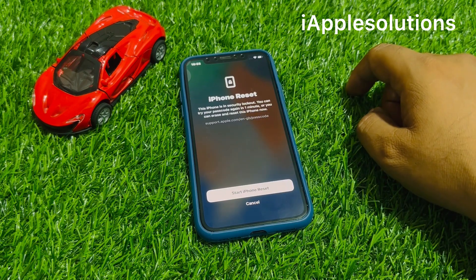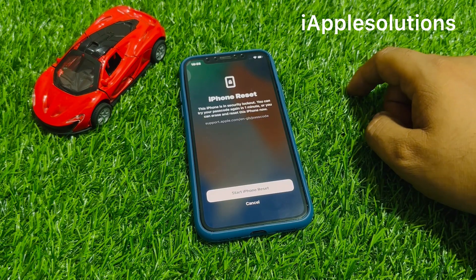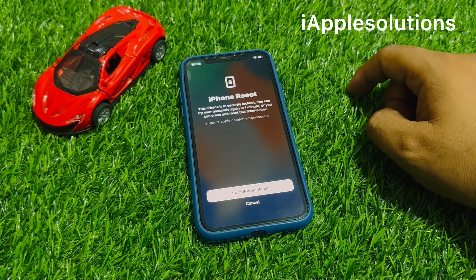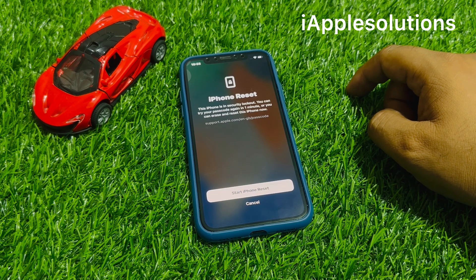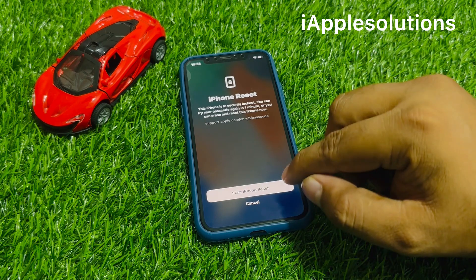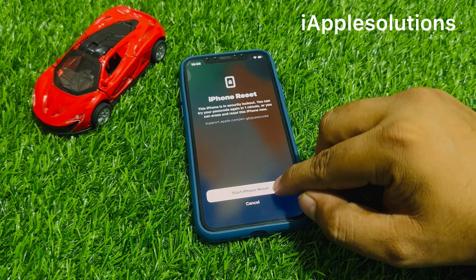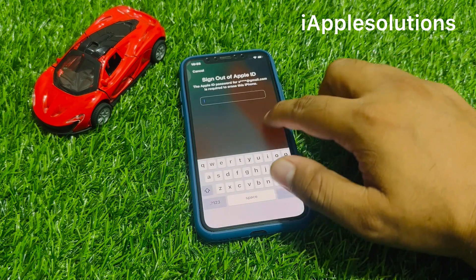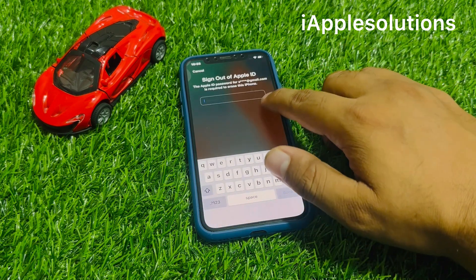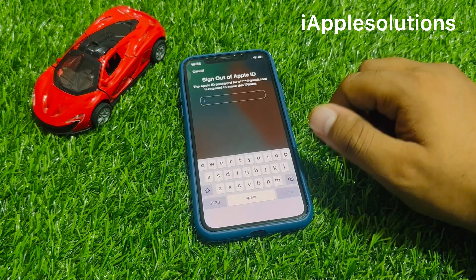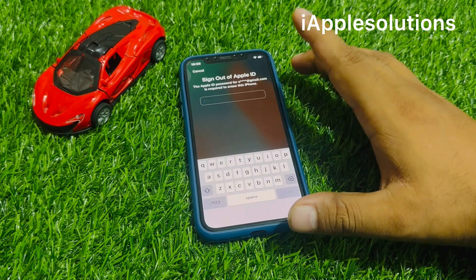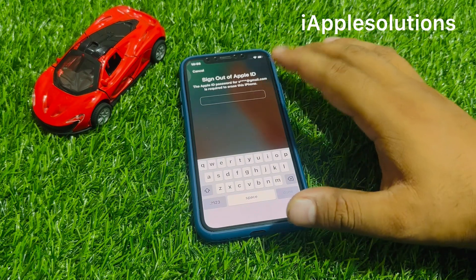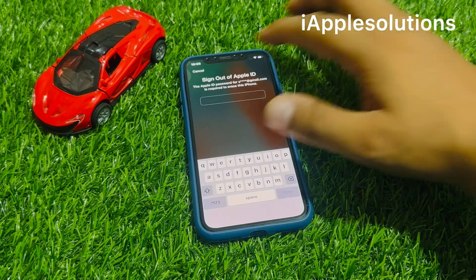You can see it appears on screen: this iPhone is security locked out. You can try your passcode, try again in one minute, or you can erase or reset the passcode. Tap on 'Start iPhone Reset'. You can see it appears on the second screen: sign out of Apple ID and erase your iPhone. If you forgot your iCloud password, simply go back and tap on cancel.